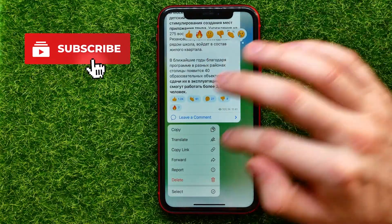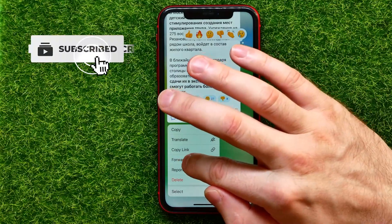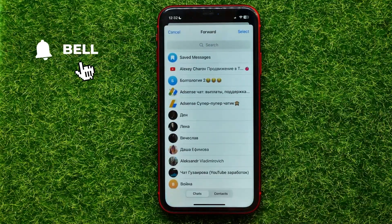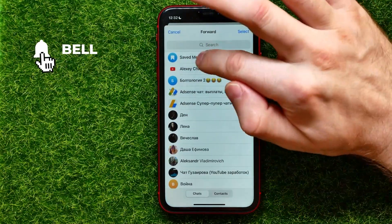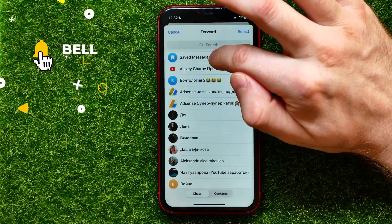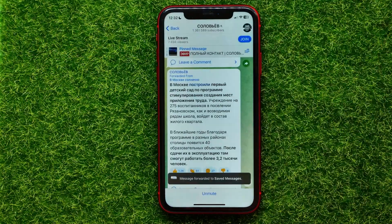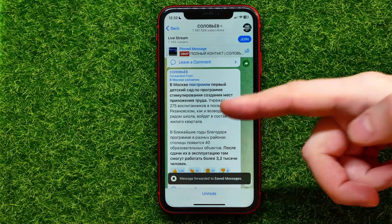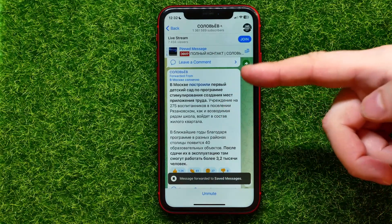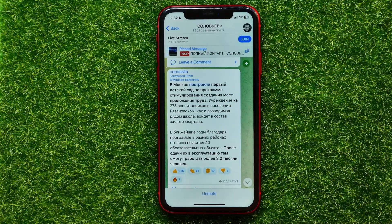All I have to do in order to save a message is just hold down on that message and then hit forward. Now I can select 'Saved Messages' to save this specific message.